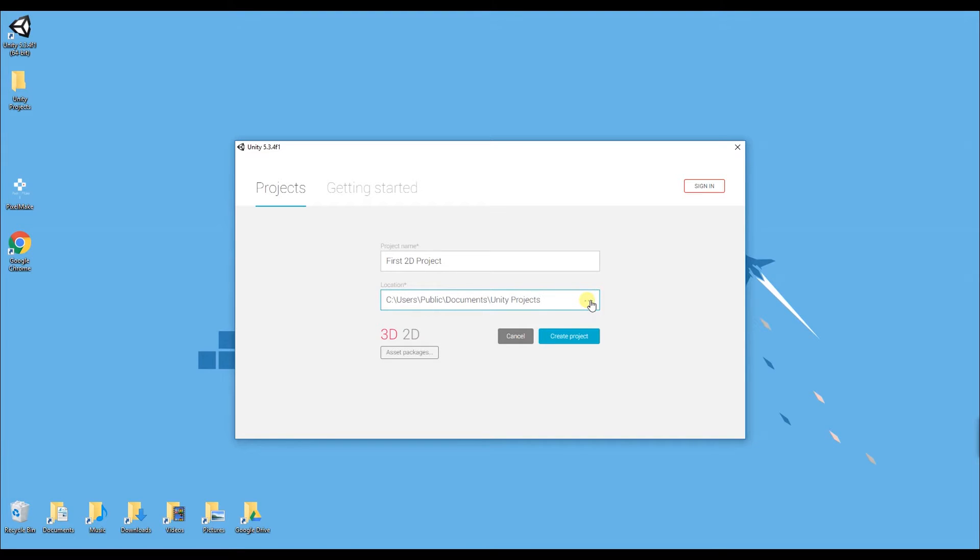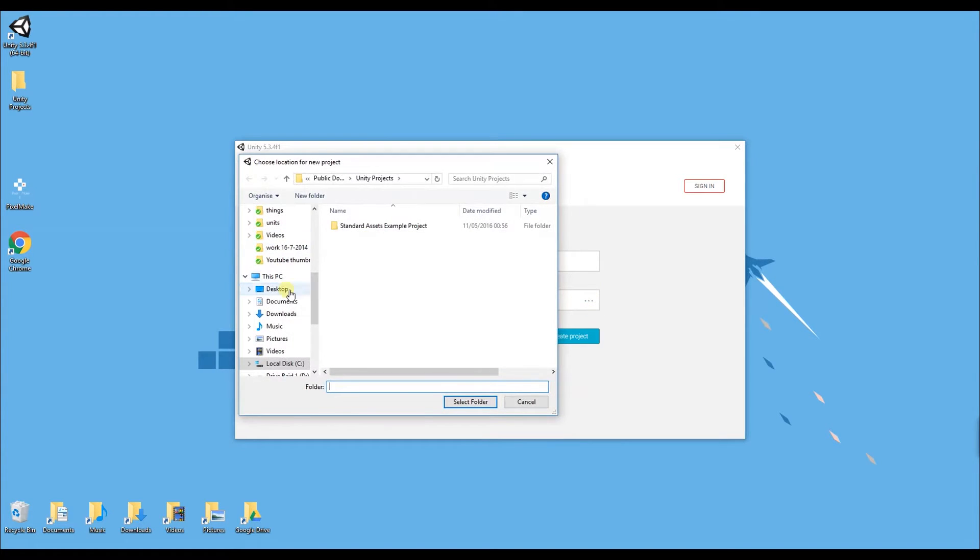To choose your location you can either type it up in the text box or click three dots here to browse for it.